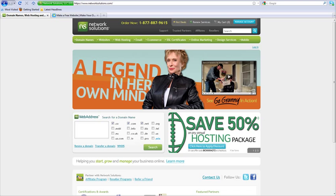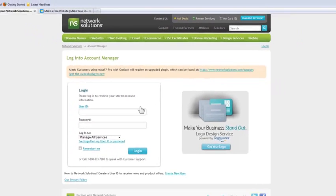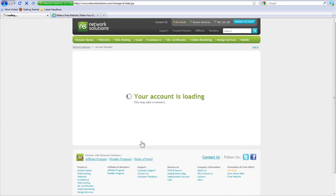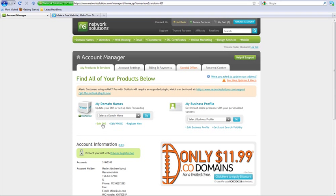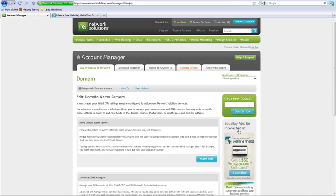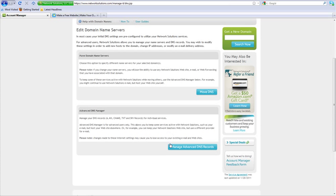You will need to first log into your Network Solutions account and change the records. Go ahead and log into Network Solutions. Then click Edit DNS. Select the domain name you wish to connect to your Wix, and click Edit DNS. Select the Manage Advanced DNS Records option.